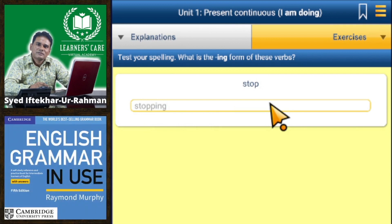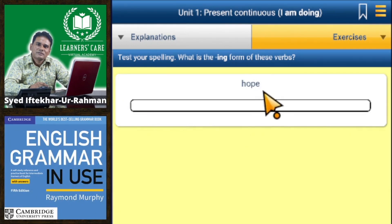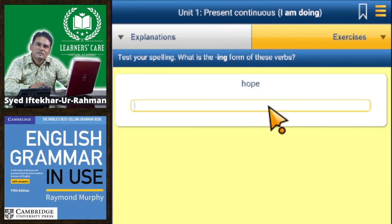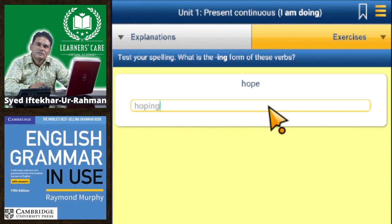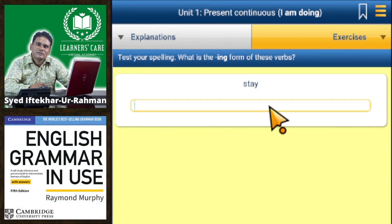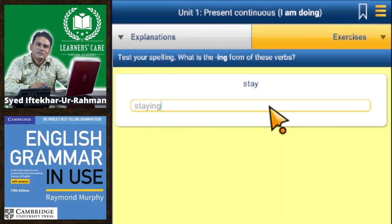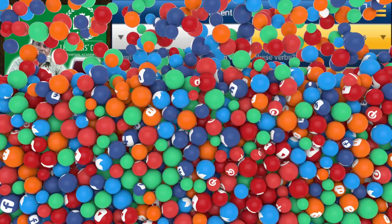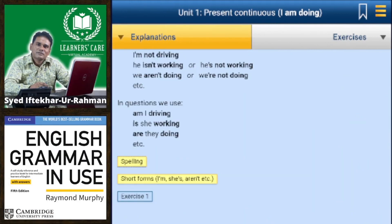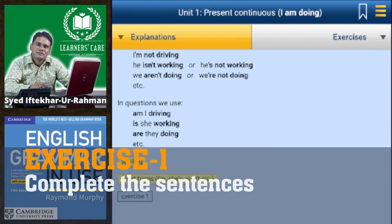Stop → stopping (double P), hope → hoping. That's all the continuous forms. Now we are going to do some exercises from Section 1.